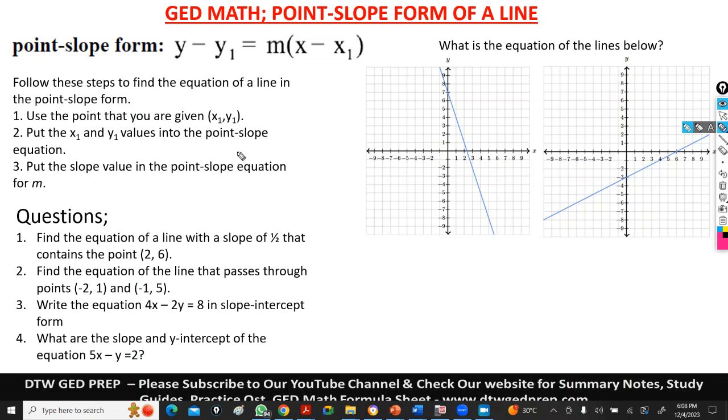Hello and welcome to DTWGD prep. In today's video, we're going to be looking at the point-slope form of the line.